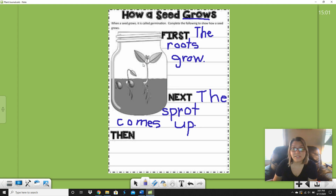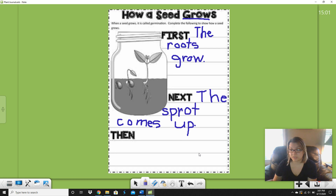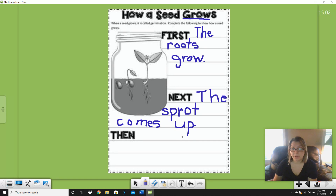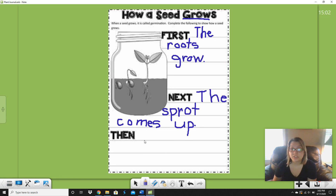And then what happens in this step? What's this big deal happening right here — what are these? Yeah, then the leaves grow. I'm going to let you do that one by yourself. Plan out this sentence, stretch out your words, figure out how to spell 'leaves.' I want you to try it. Remember, stretch it out by yourself — it doesn't have to be perfect, write what you hear. Great job on your writing and on your science, you guys. You're learning so much about plants. I'm so proud of you.